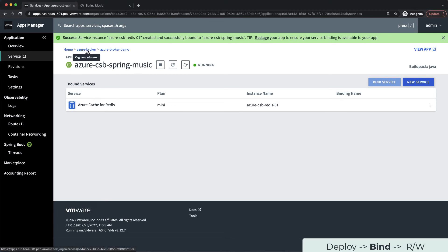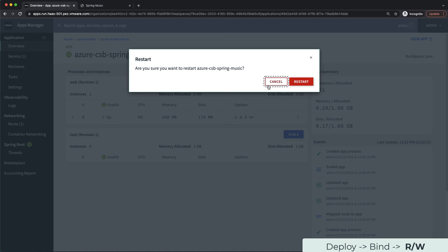Now that the Redis instance is bound to our app, all we need to do is restart our application for it to pick up the new database connection information. Let's restart the app.